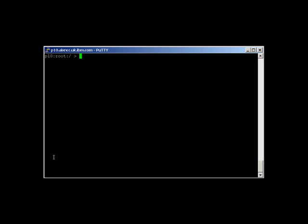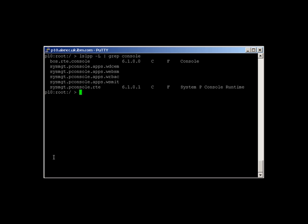Let's have a quick look at P Console. Let's just check to see if it's actually in store, first of all. OK, there it is — that's the runtime environment, so we're OK there.